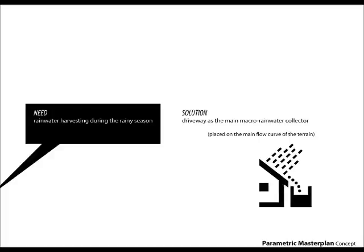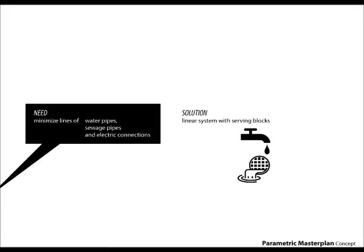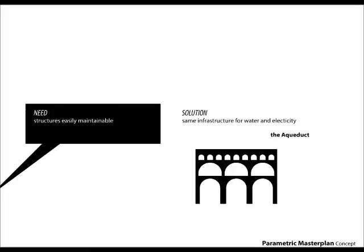The need for rainwater harvesting can be solved using the driveway as the main rainwater collector. In order to minimize the connections, there is a need to have all the serving blocks aligned. And to keep the structures easily maintainable, it is useful to have a common infrastructure for water and electricity out of the ground, the aqueduct.